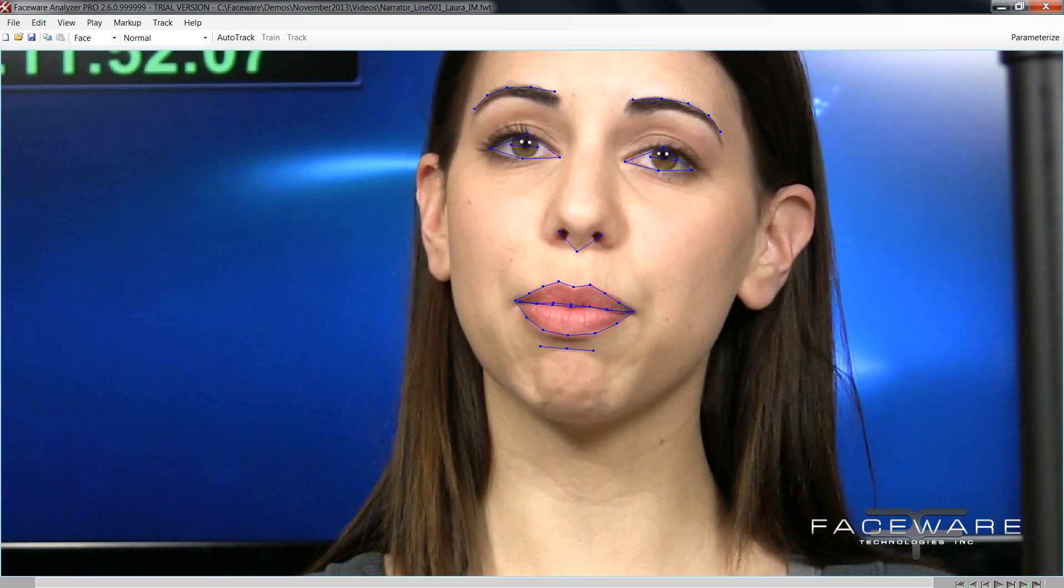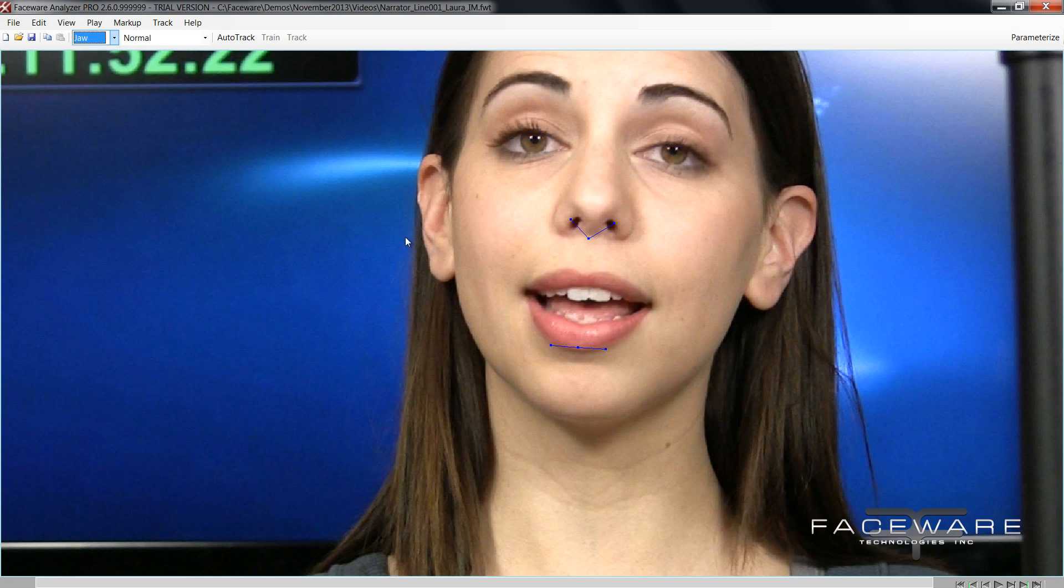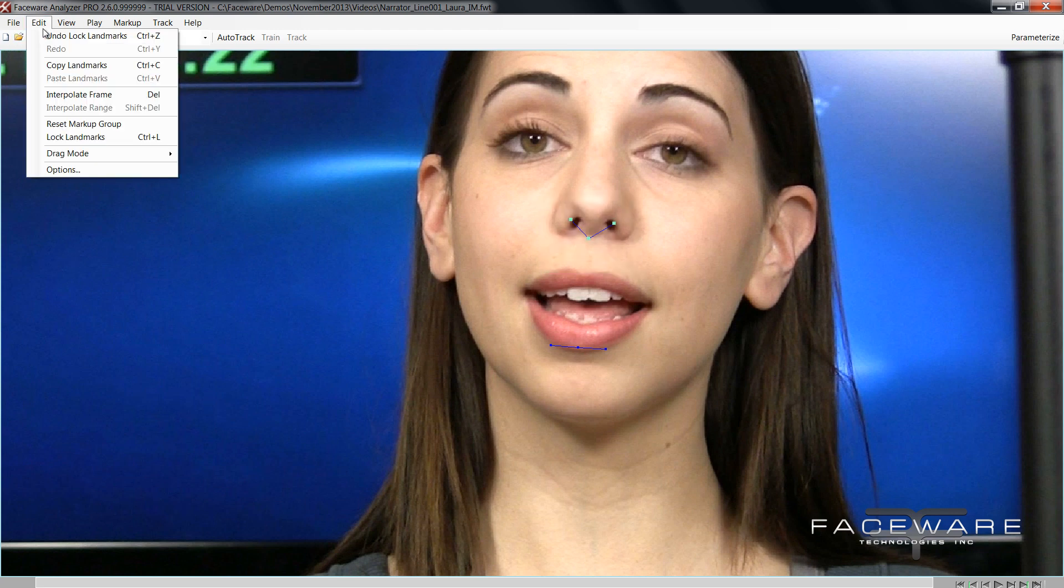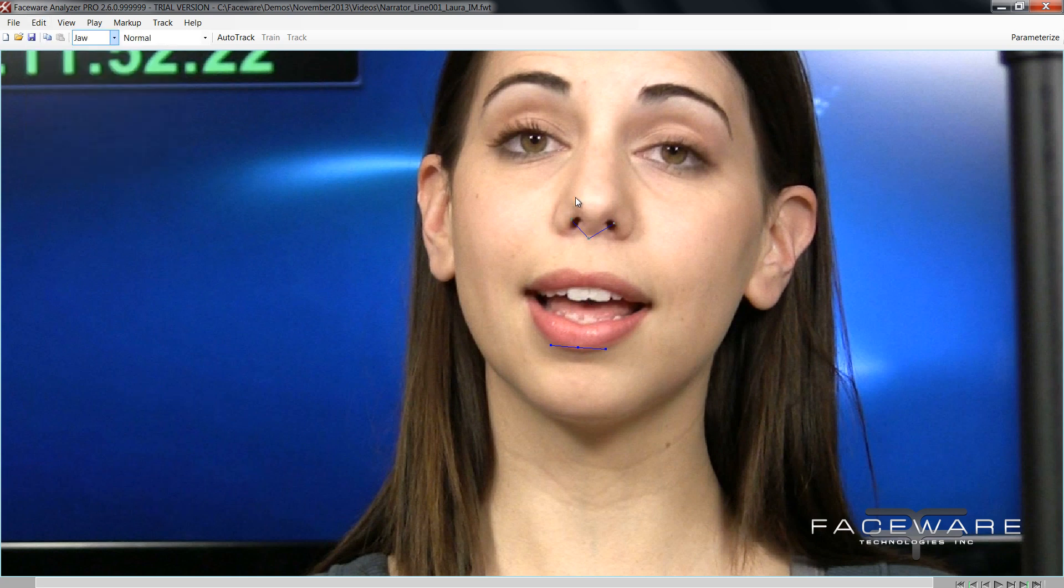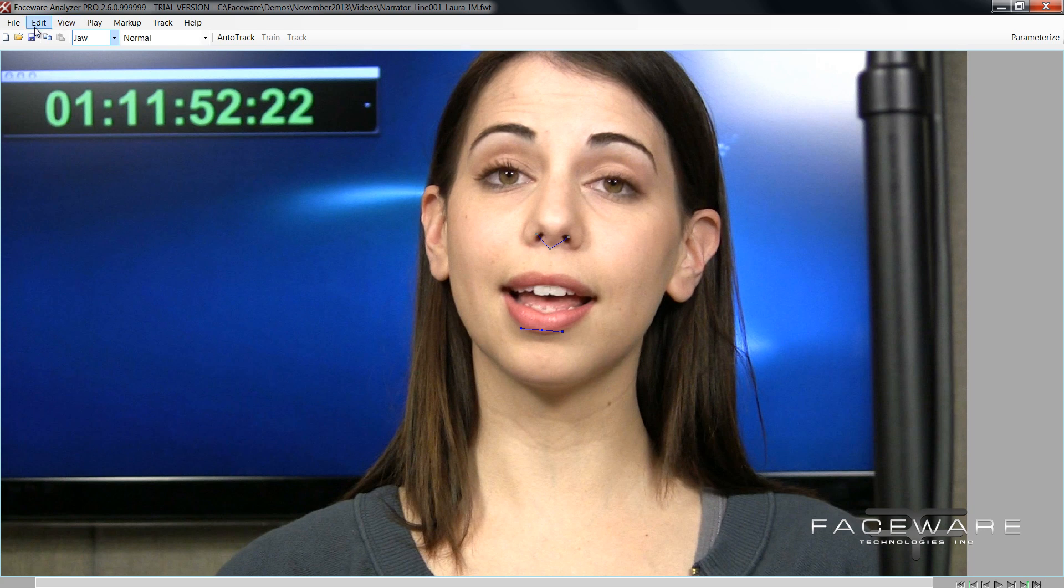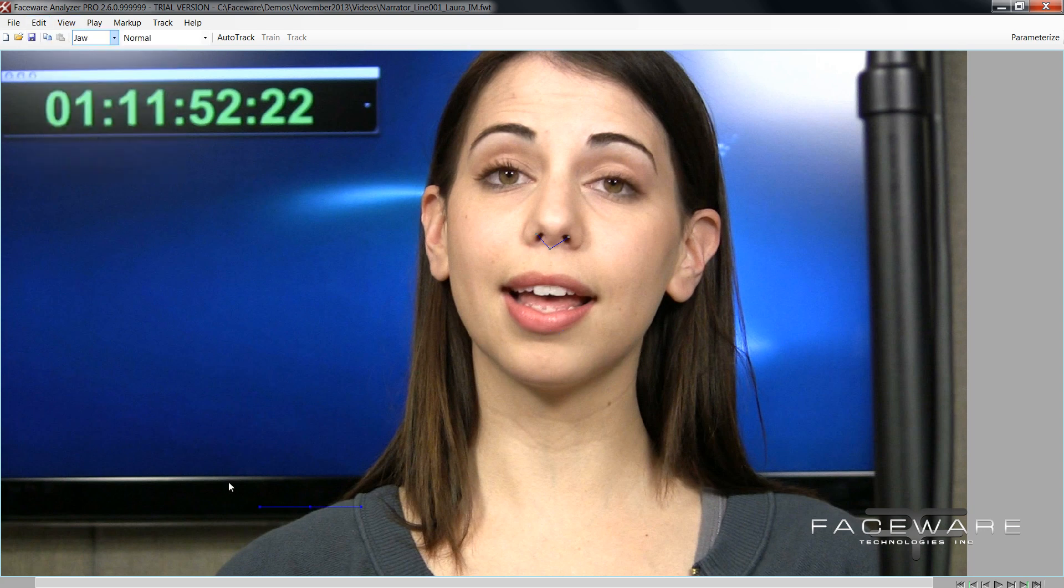Okay so what I want to do here is I want to select the jaw group. So now I'm looking at just the nose and the jaw points. Now the reason I still auto track it is because the nose is done. So I can actually select these points and hit control L to lock it. Alternatively you can go to edit and click lock landmarks. So now the nose, even though it's part of the jaw group, is already done. I have auto tracking to thank for that.